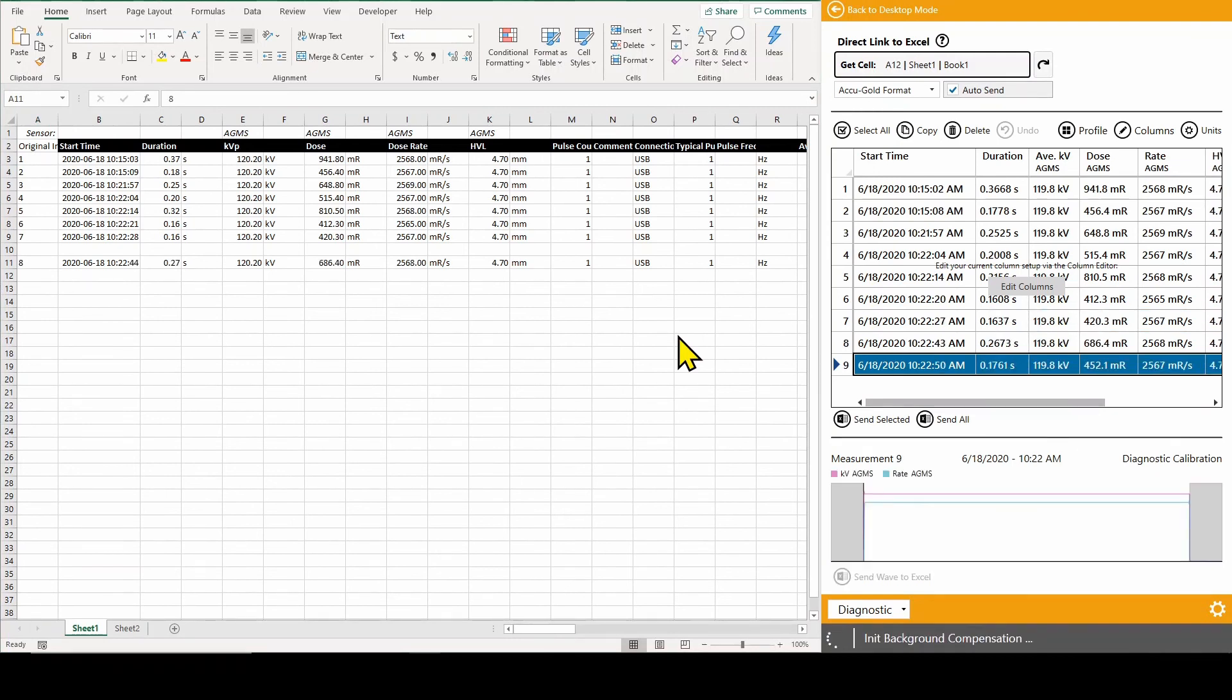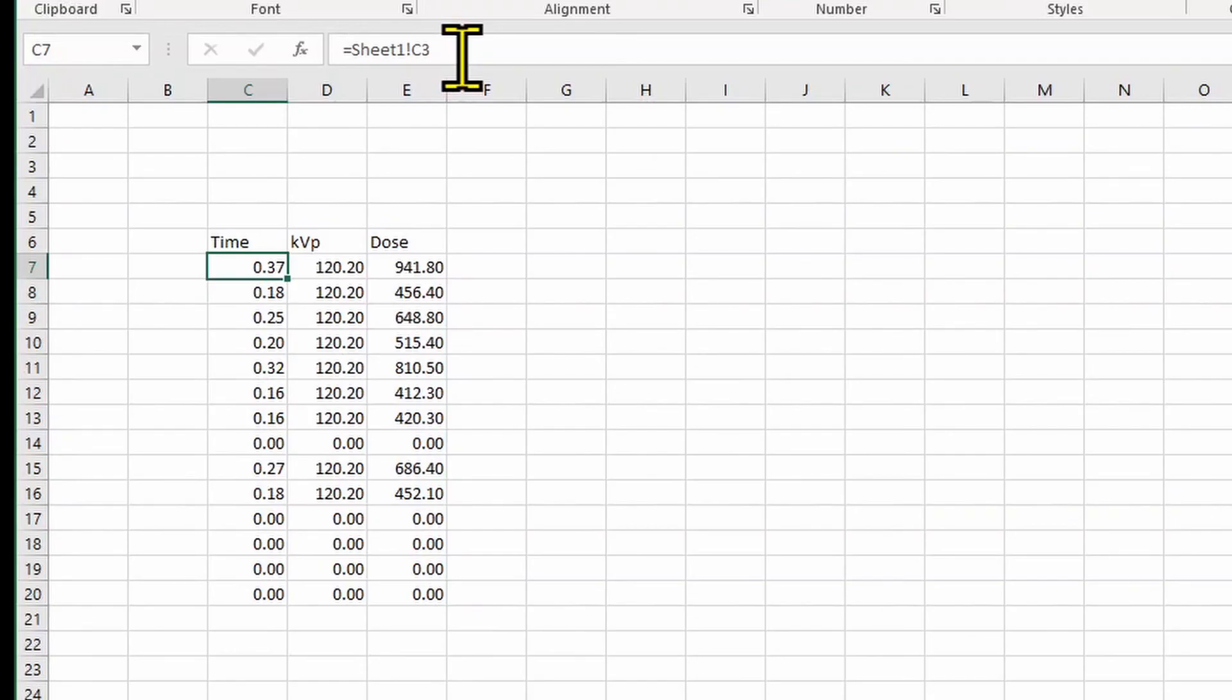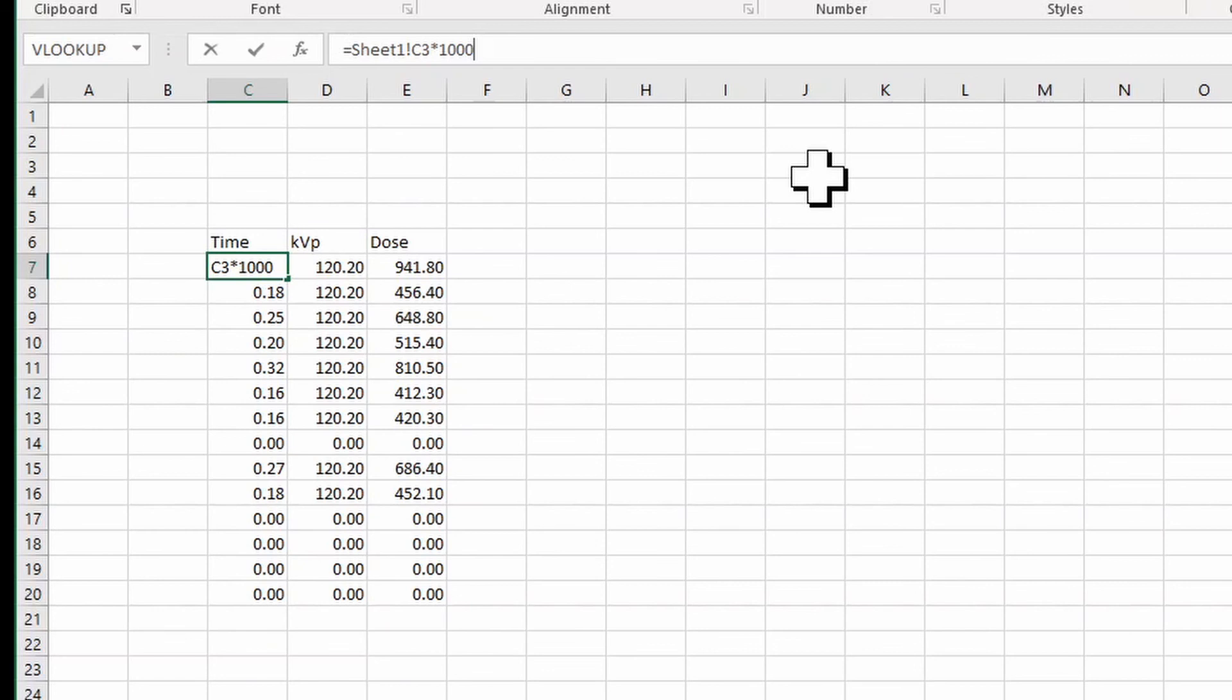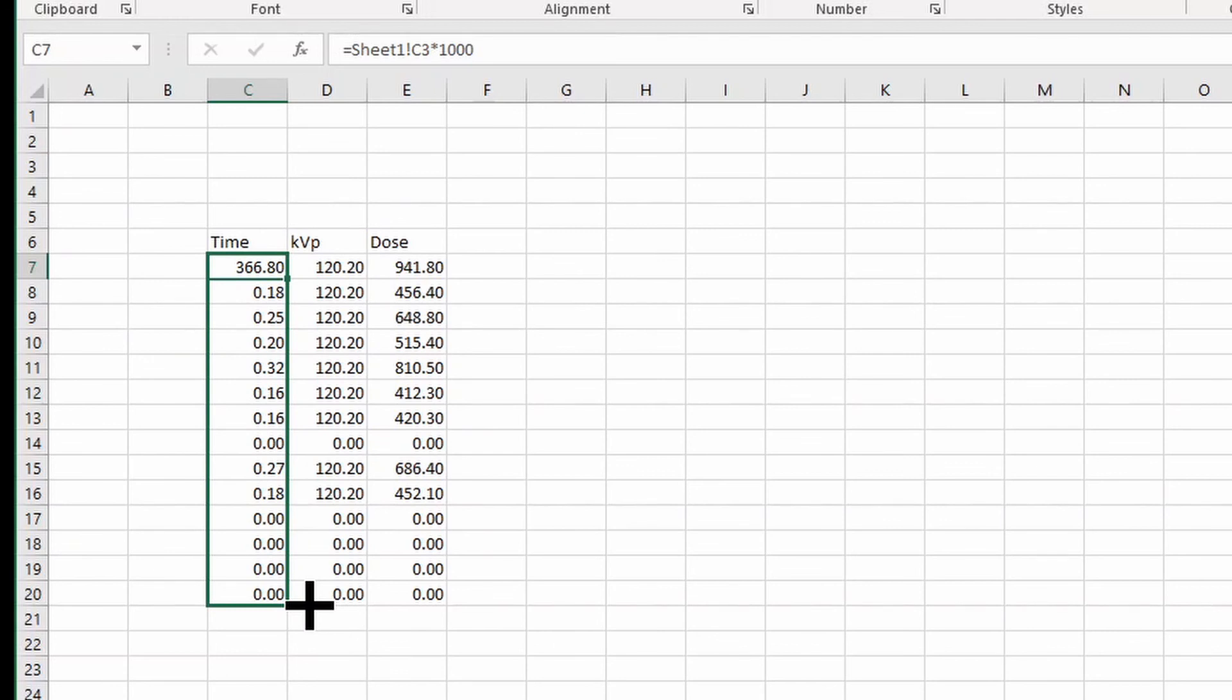By default, the software uses seconds as a time base. If you would like to use milliseconds, you can multiply the time output by 1000 using the formula bar. To do this, select the starting cell, then click on the formula bar and add asterisk 1000, then press enter. We can use the fill handle to apply the multiplier to the following time output cells.